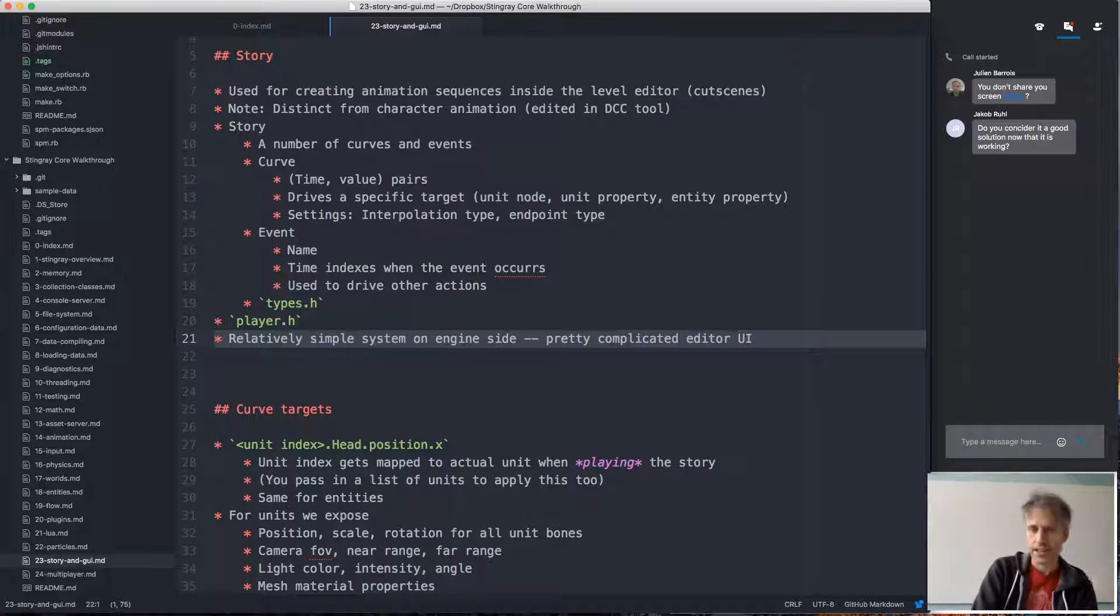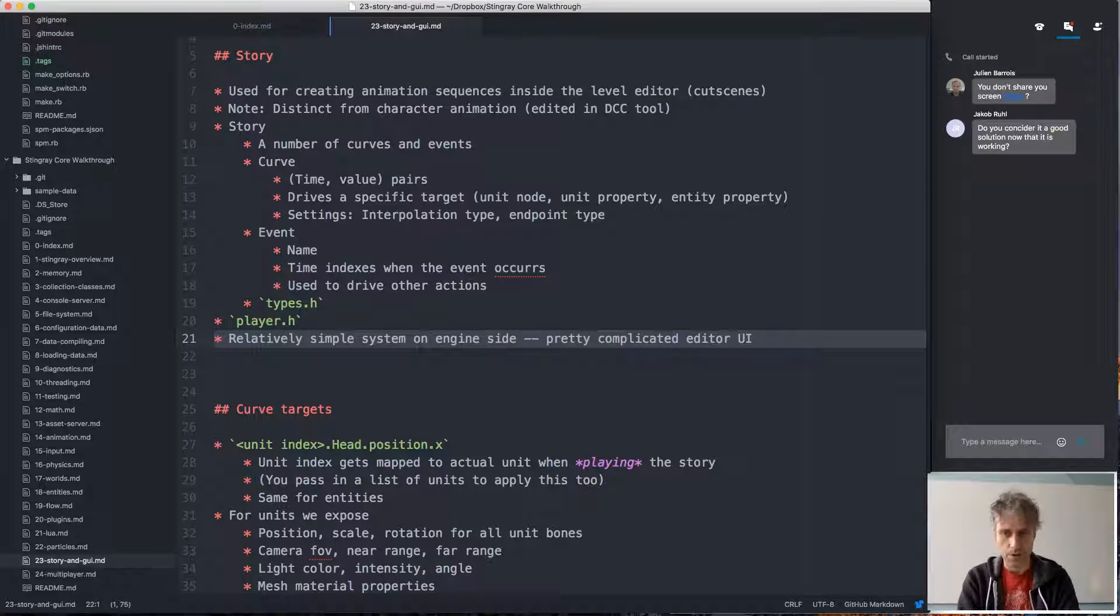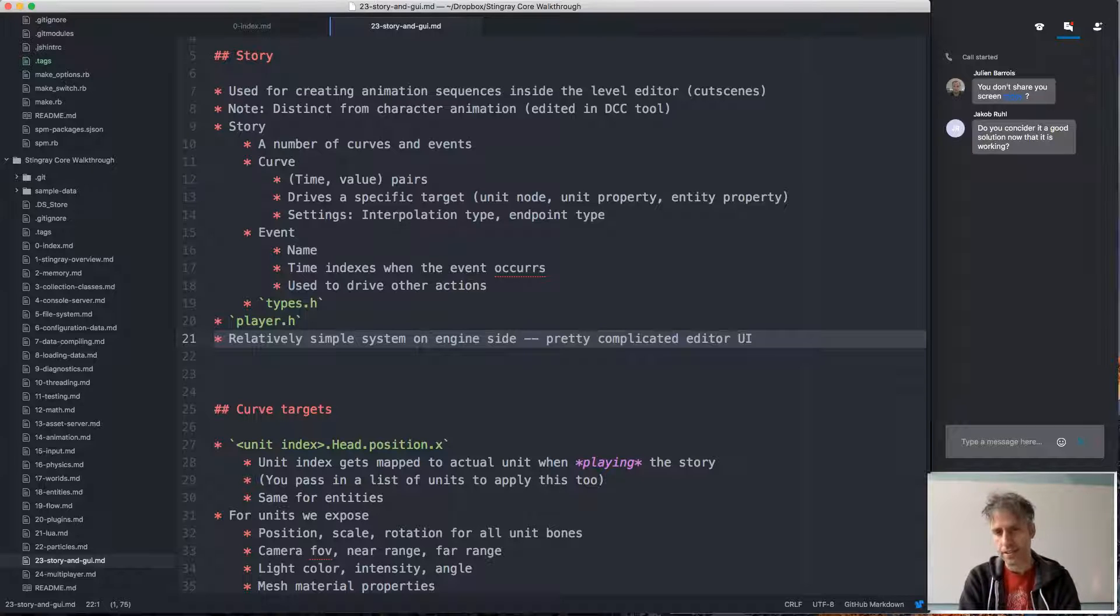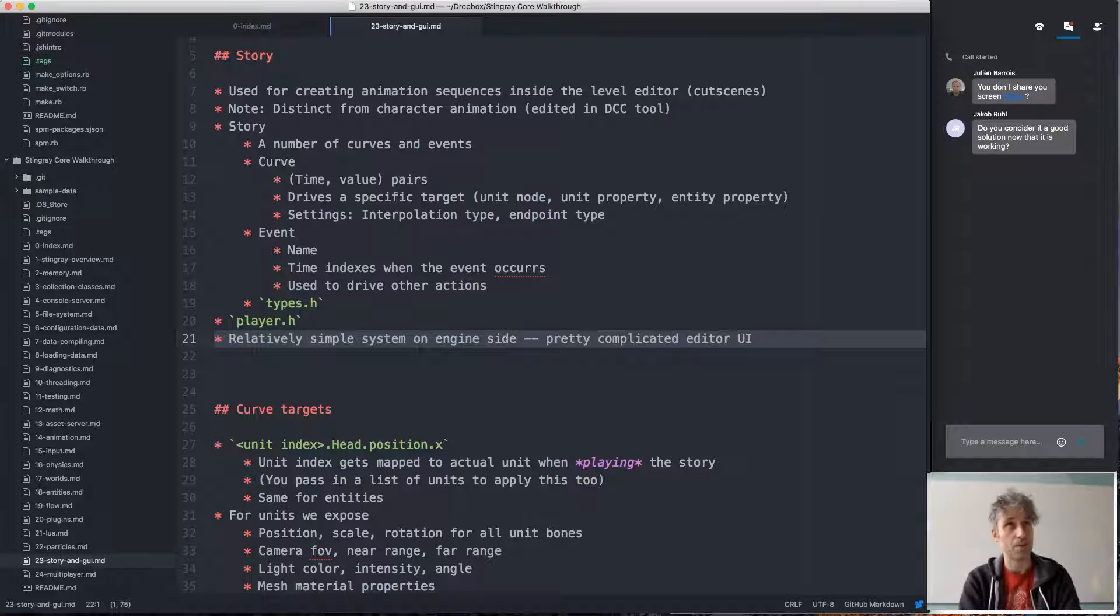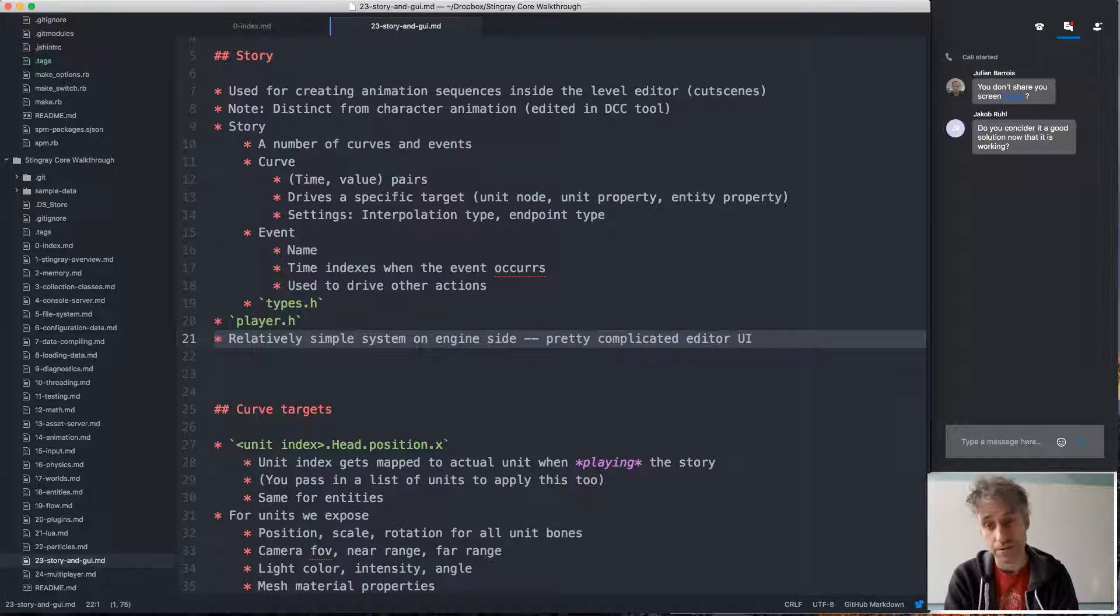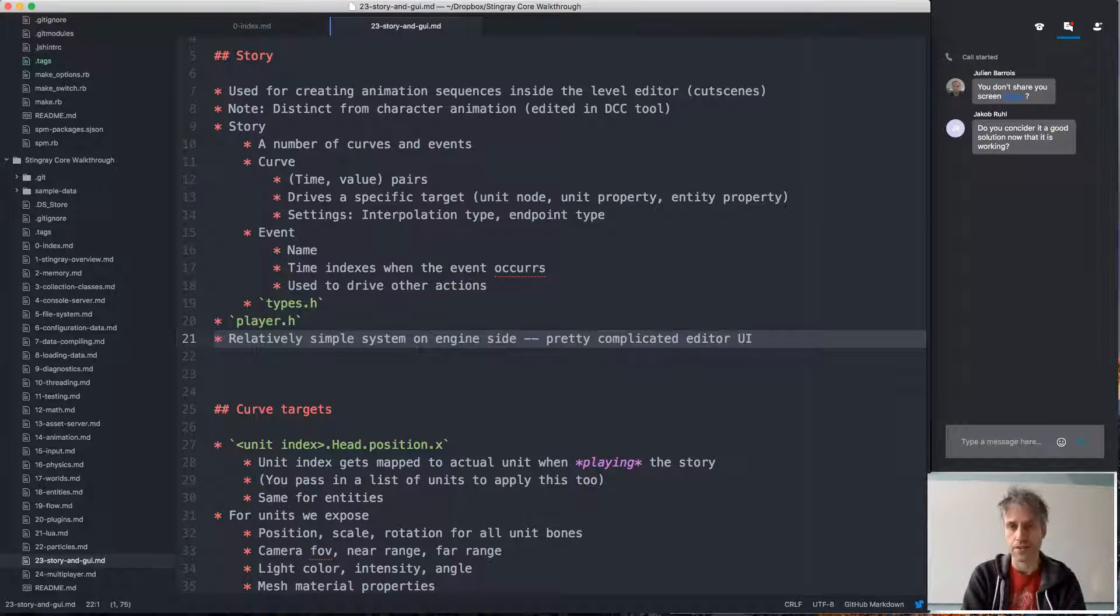One kind of interesting thing to note with the story system is that on the engine side, the story system is not that complicated. It's maybe a thousand lines of code or something like that, not complicated at all.